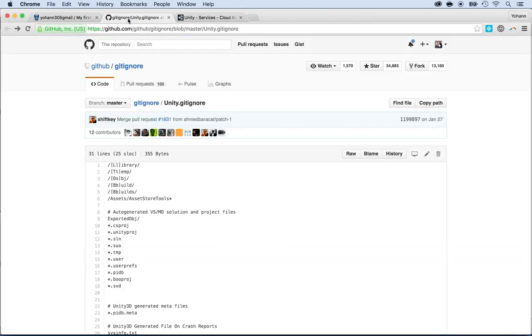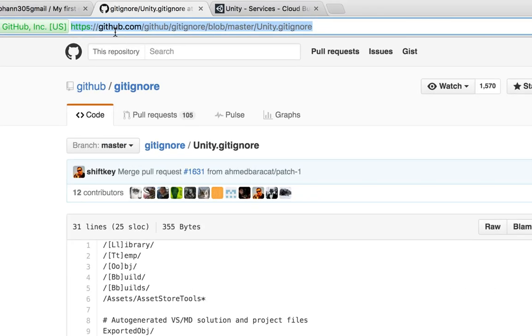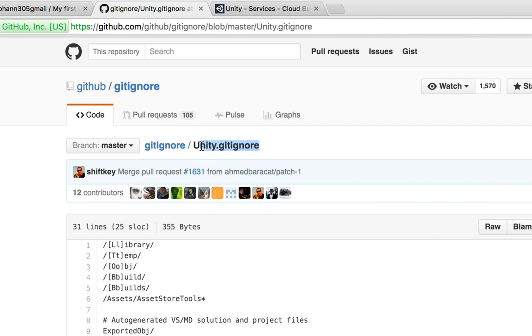Some files in your Unity project do not need to go on the Git repository. Now, if you go to this address, let me zoom in so that you guys can pause and type it or just type on Google search for GitHub Unity Git ignore.